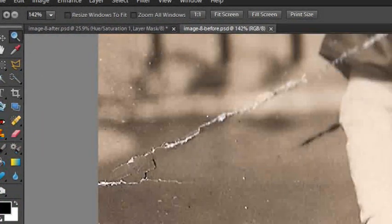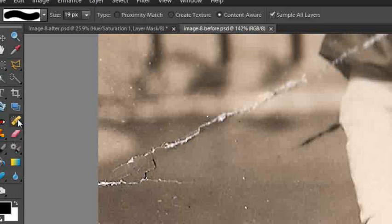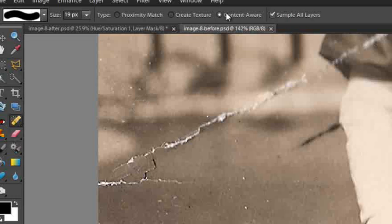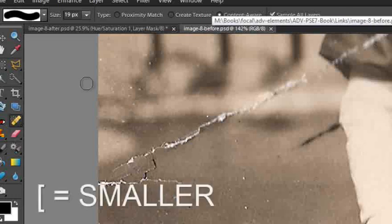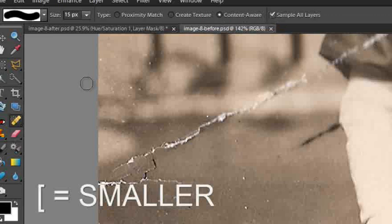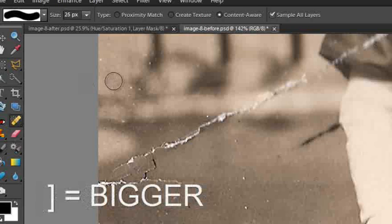I'm going to grab the zoom tool and just drag into this corner here, and you'll see some of the problems that we need to rectify with this photo. Let's go back to the Spot Healing Brush. Make sure that Content Aware is turned on. And we can adjust the size of our brush tip using the left square brackets to make it smaller, and the right square brackets to make it bigger.